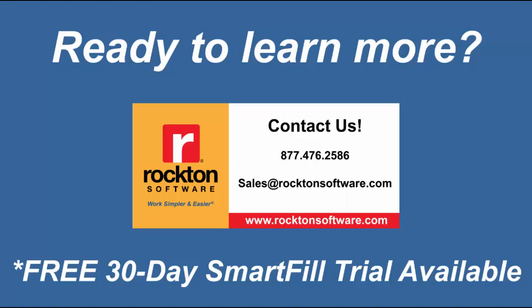Now if you want to see more examples of SmartFill in action or you're interested in seeing it in a demo yourself, please contact us at sales@rocktonsoftware.com.